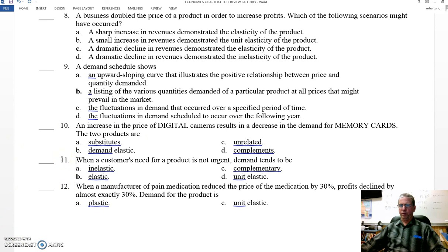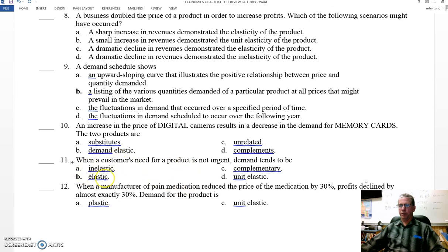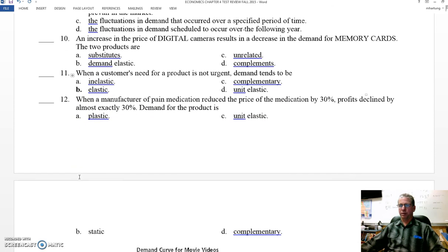Number eleven: when a customer's need for a product is not urgent, demand tends to be — so you're not in a hurry, you've got plenty of time, you can look at substitutes and all kinds of different choices — therefore your demand is going to be elastic. B — elastic.